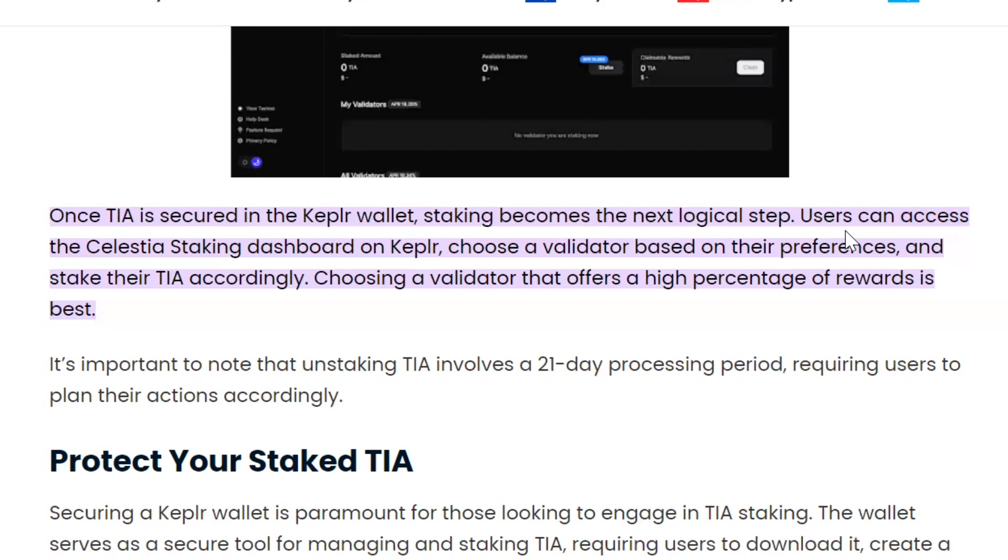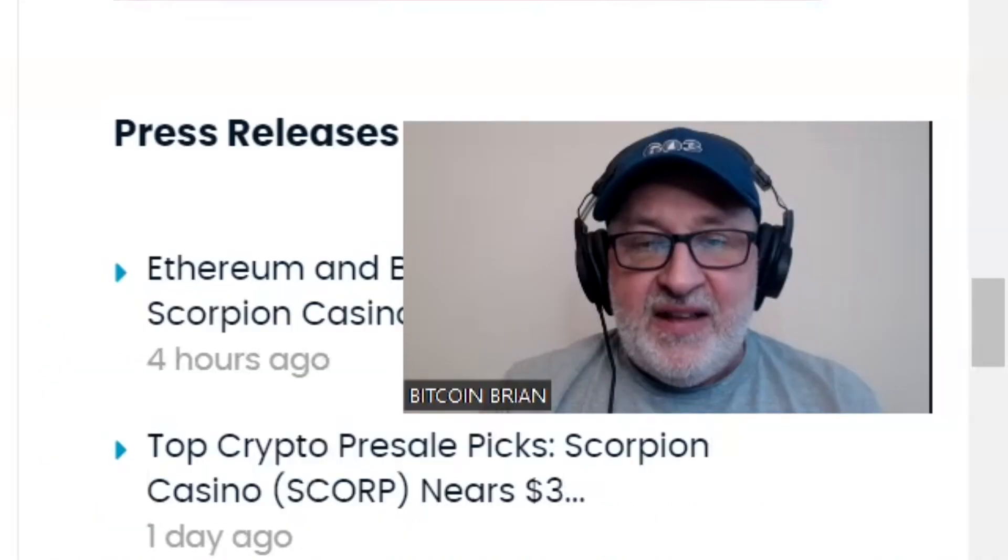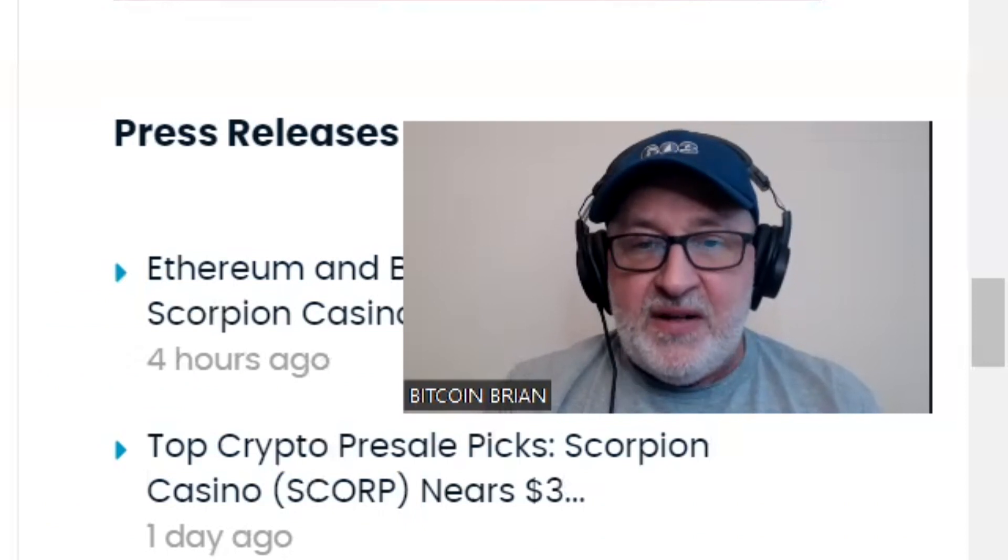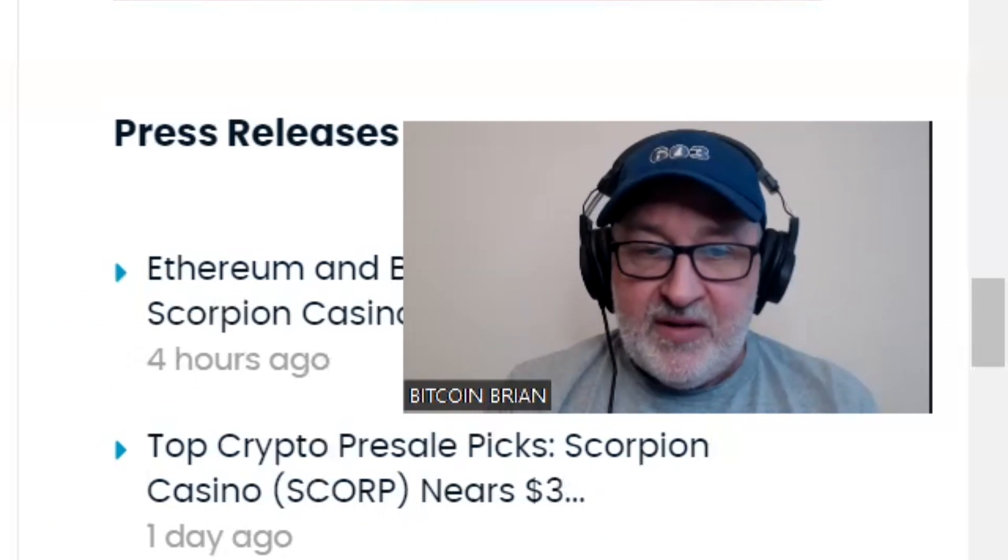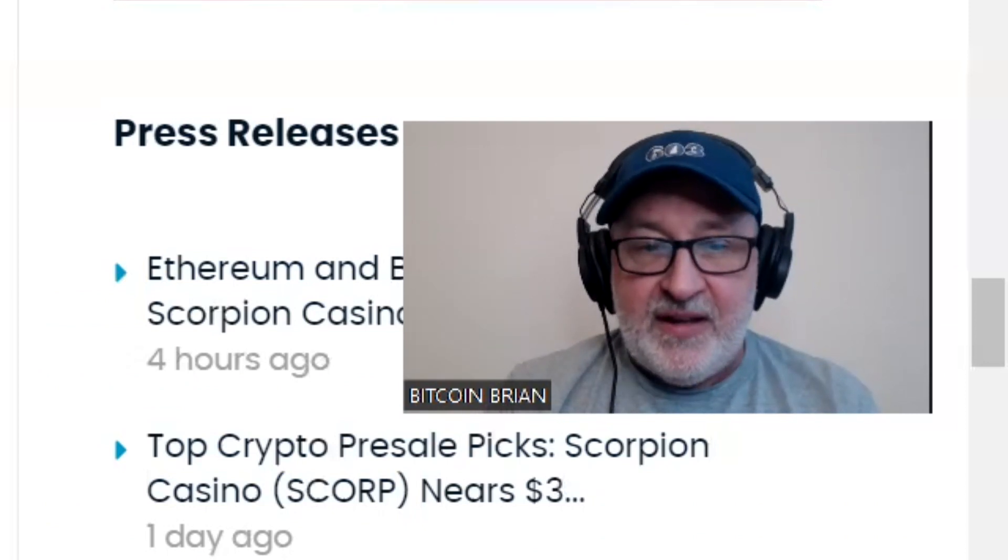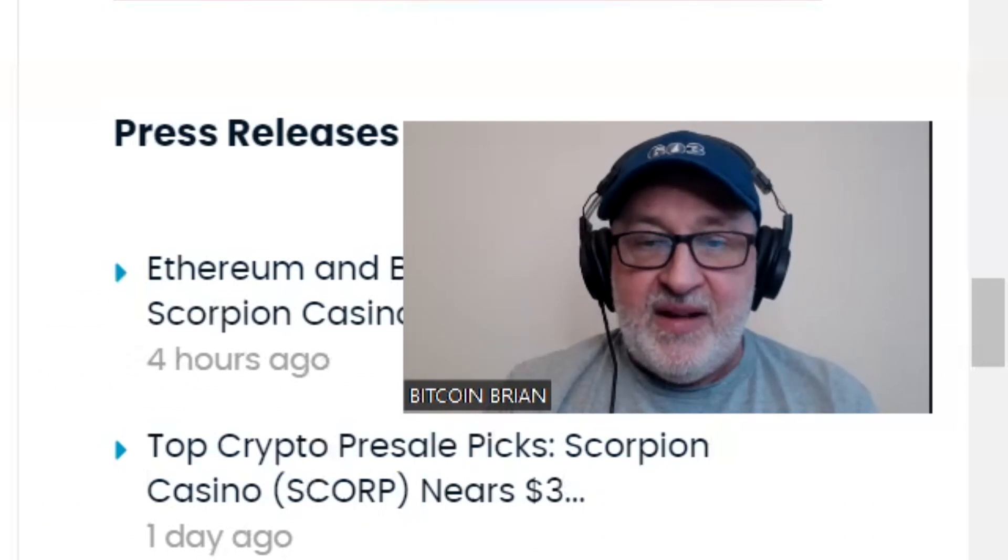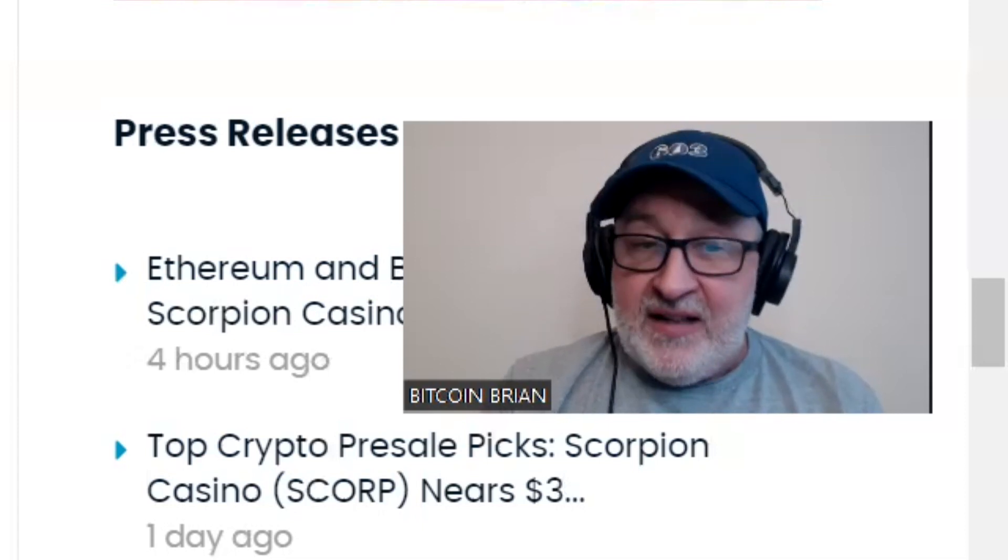Because of the 15% plus return, and I don't plan, for me personally, on selling any of my TIA until we're well into the 2025 year. But we'll see. I did keep some off so it's available to me. Once you do stake your TIA, if you want to unstake it, it takes 21 days, and it tells you on there when you're staking it.